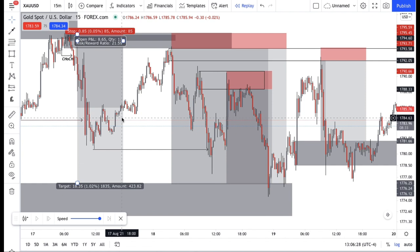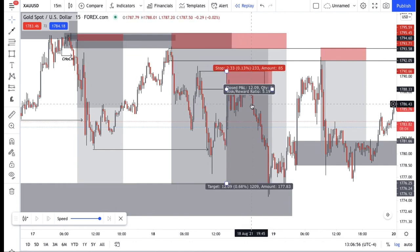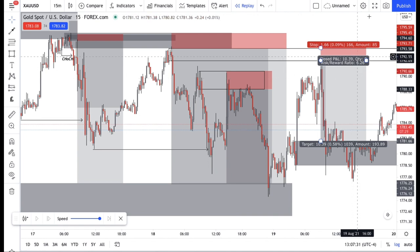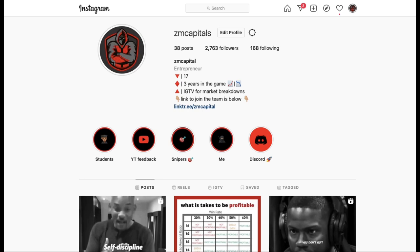These are all the possible entries you could have gotten on gold using just one simple strategy — supply and demand. That is all you need to master your trading. Supply and demand can be applied to any asset class: commodities, currencies, indices, stocks — everything. On this trade alone: 1 to 21, 1 to 8, 1 to 5, 1 to 6 — adding up to roughly 40 risk-to-reward. Risking 0.5% you'd make 20%; risking 1% you'd make 40%; risking 2% you'd make 80%. I'm very active on Instagram — message me there if you need anything. Take care and see you in the next video.